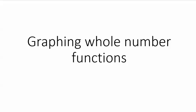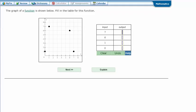Graphing whole number functions. Here's an example problem. The graph of a function is shown below. Fill in the table for its function.